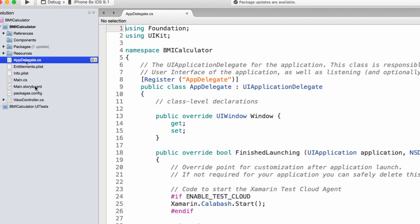But just keep in mind that in the main storyboard we're going to be defining the UI. And right now since this is a single view application we already have a view and a view has a view controller. So, this view controller in here is actually where we're going to be coding the functionality or the logic of our application.